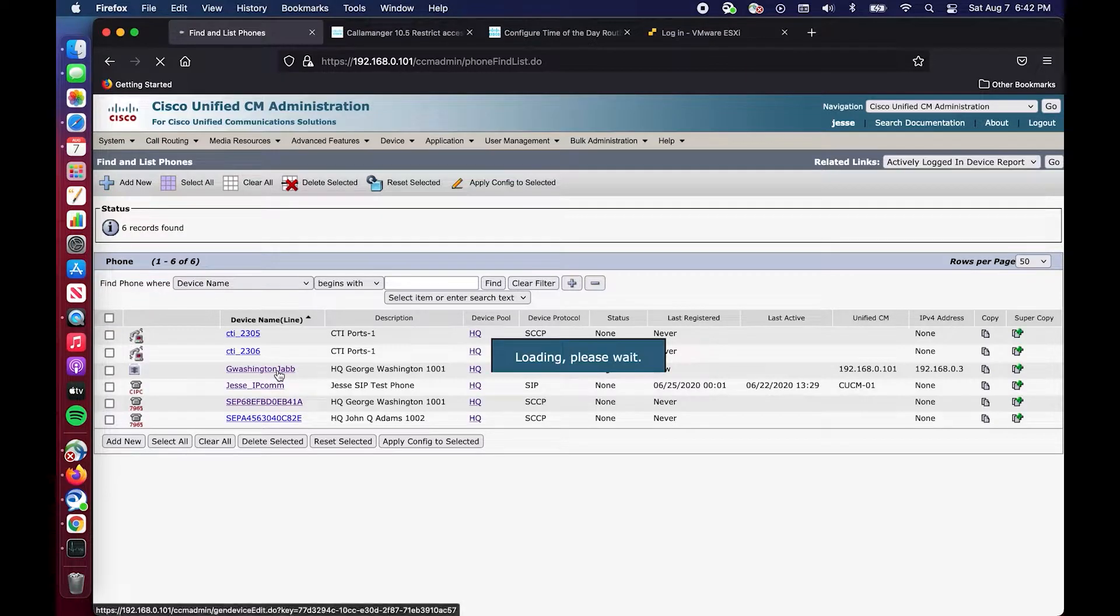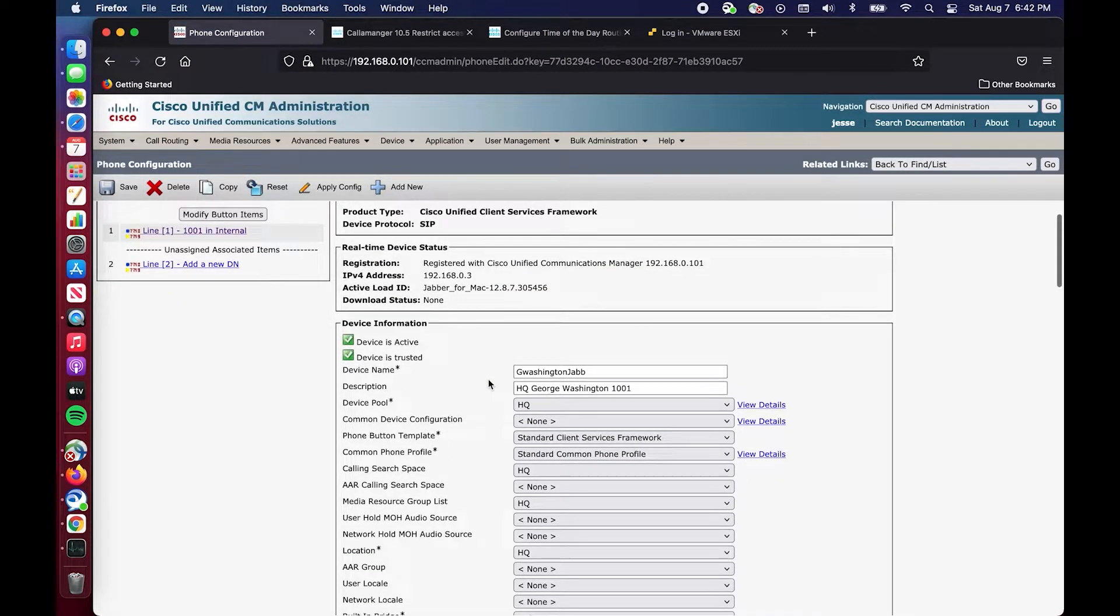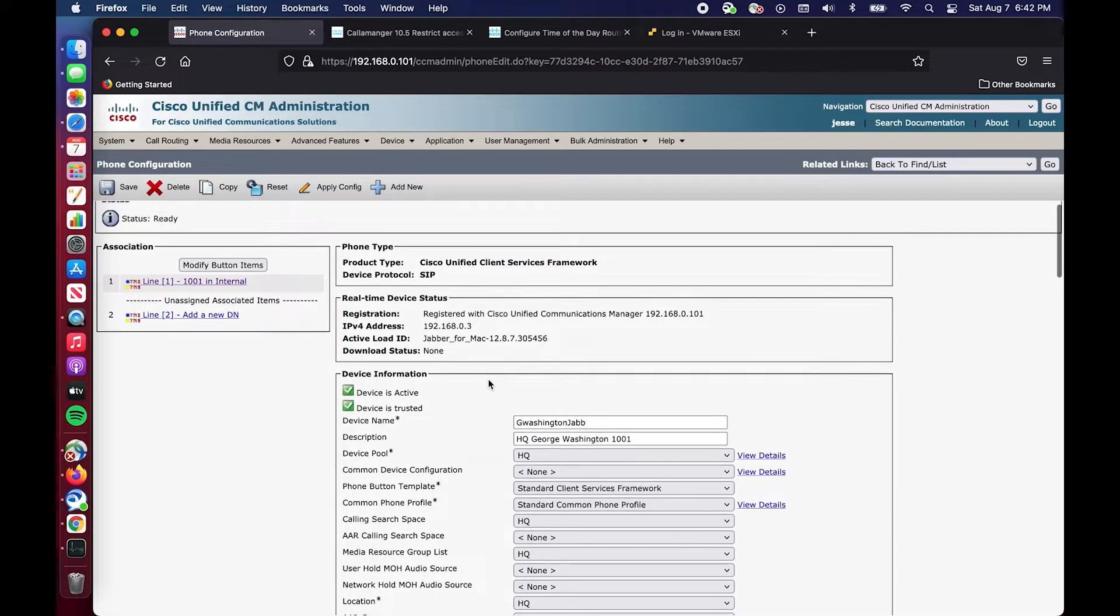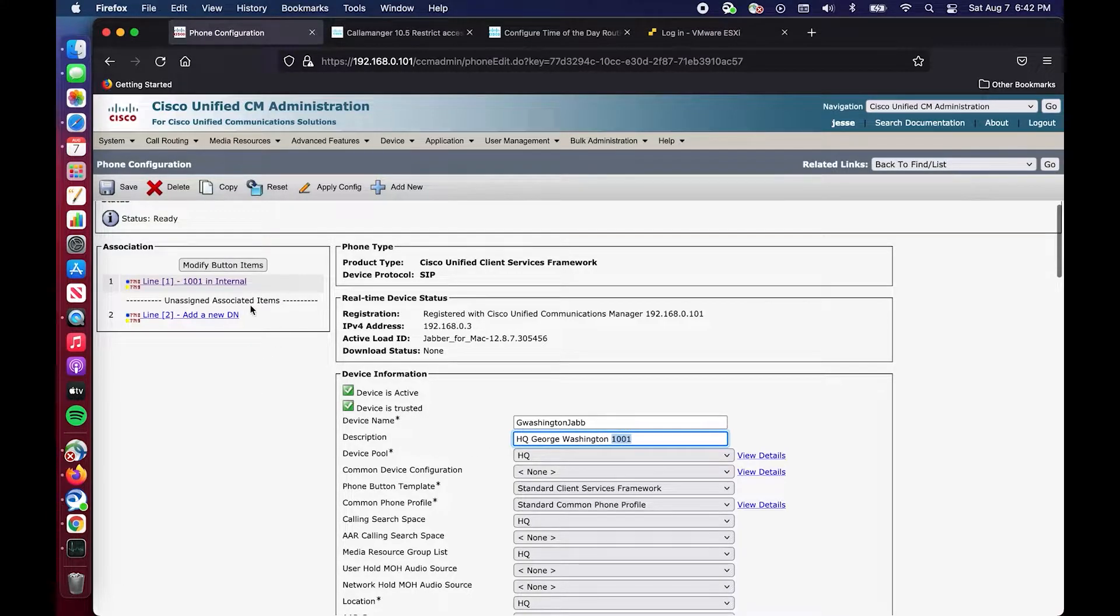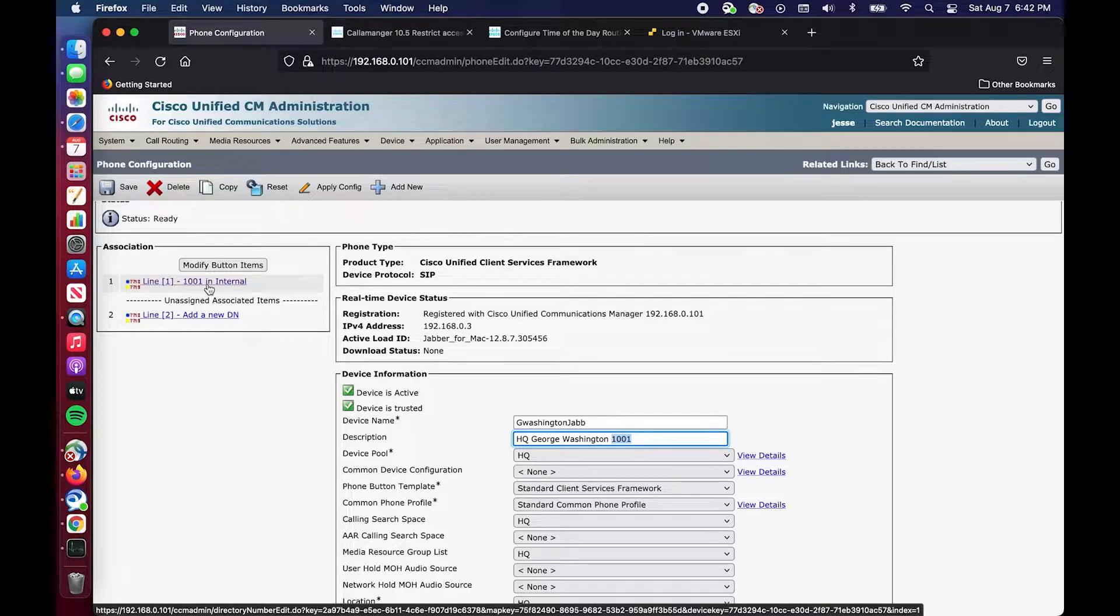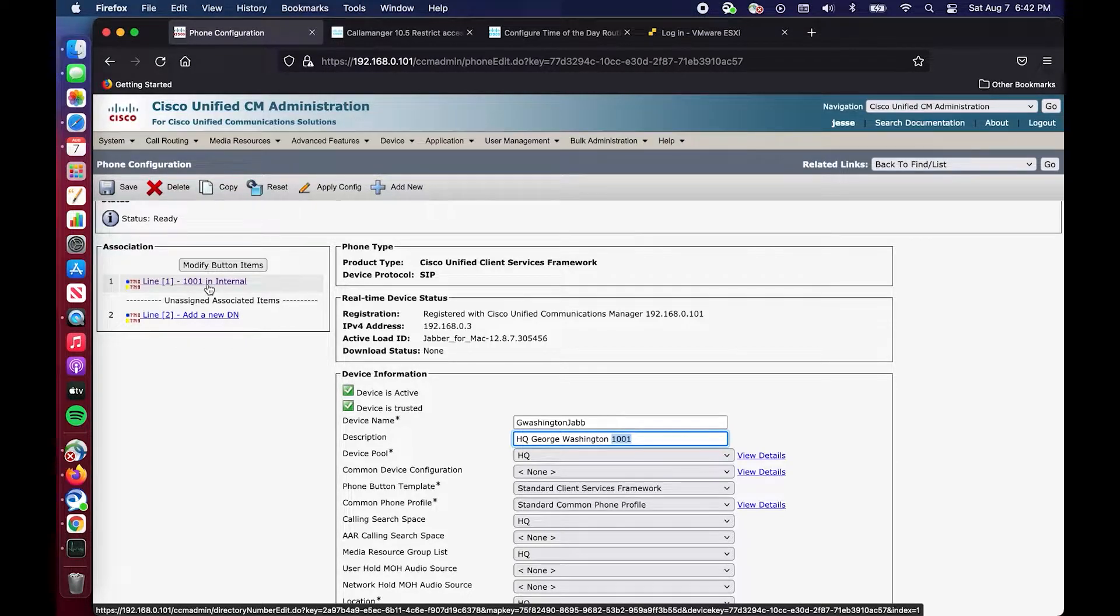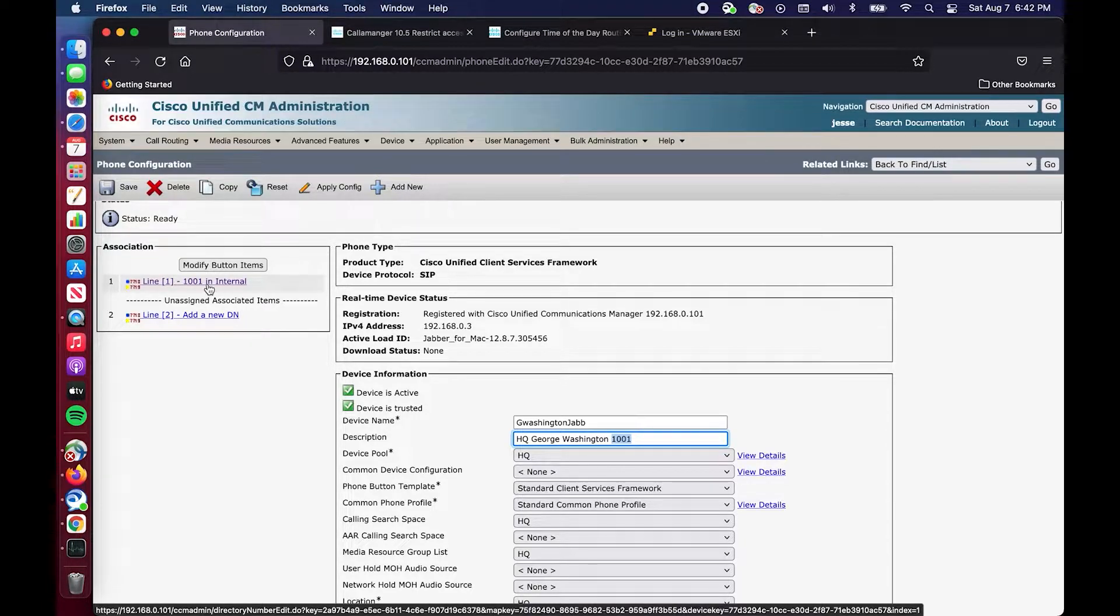Essentially what we have here is George Washington set up for Jabber on my Mac. He has this DN 1001. It is in the internal partition right now. It's just a very flat static call flow right now. Somebody would call the PSTN number that's associated with this DN.